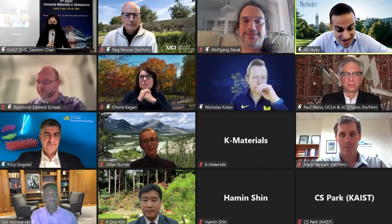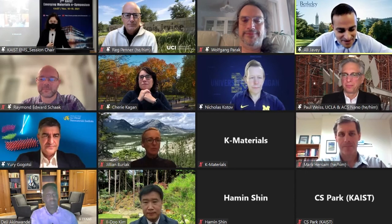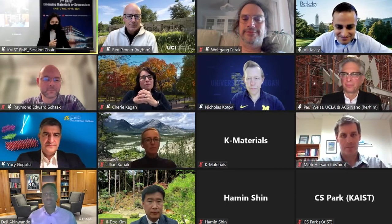Hi, I'm from UC Berkeley, electrical engineering and computer sciences. I've been with ACS Nano now for about 10 years, so it has really been a great privilege to be an associate editor for all these years. My general research area is in electronic materials and devices, broadly speaking.